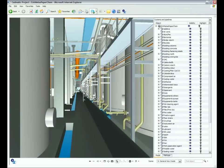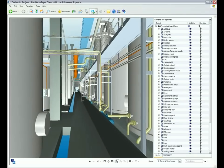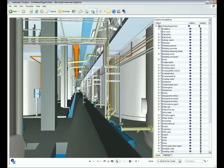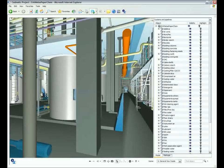Try the Katmatic eBrowser for yourself today and see how it can improve the efficiency of your project management.